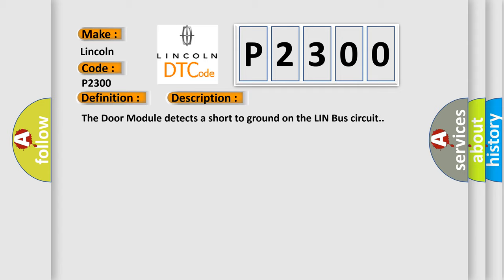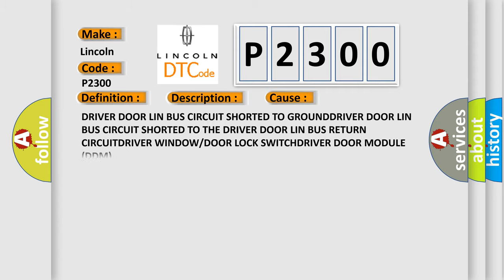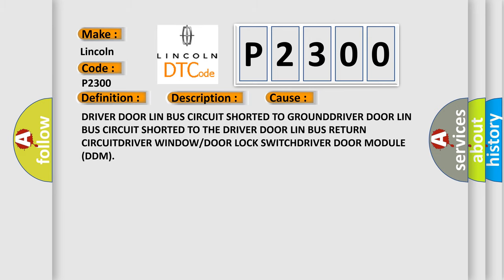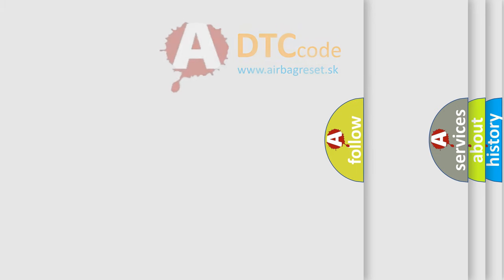This diagnostic error occurs most often in these cases: Driver door Lin Bus circuit shorted to ground, driver door Lin Bus circuit shorted to the driver door Lin Bus return circuit, driver window or door lock switch, or driver door module DDM. The Airbag Reset website aims to provide information in 52 languages.